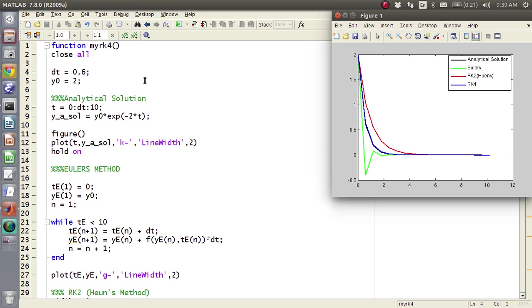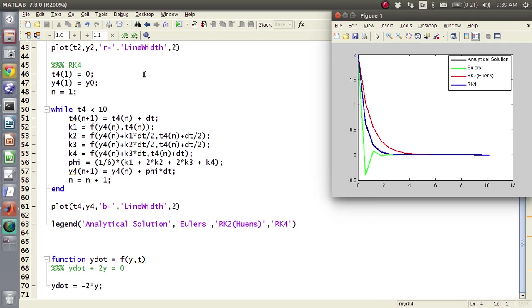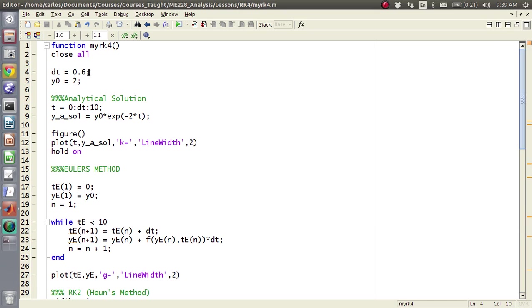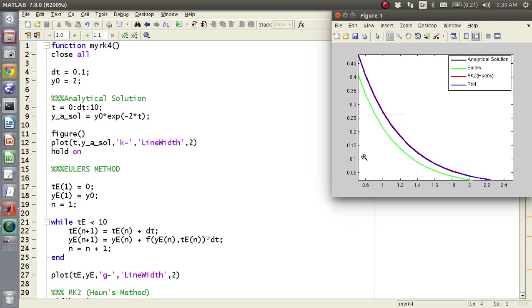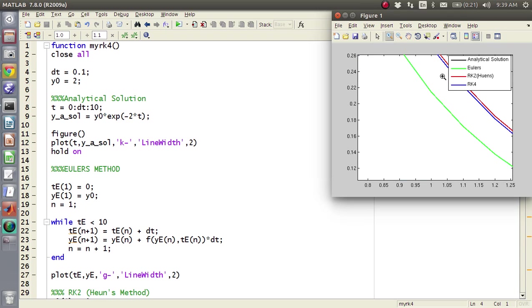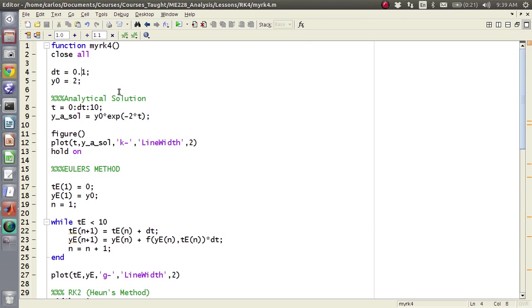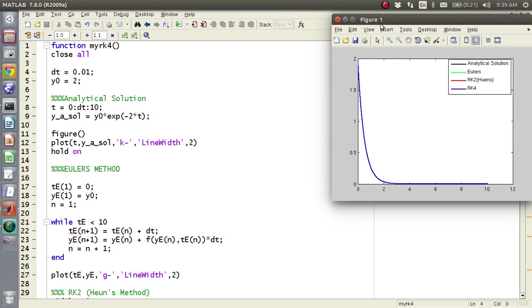So what, since RK4 is a fourth order method, it allows you to make your time step larger than it would have. So if we wanted to have, let's say we wanted to make sure Euler's method converged, so see like even with a time step of 0.1, Euler's method is still very far away from our solution.